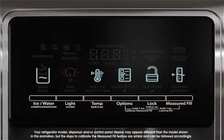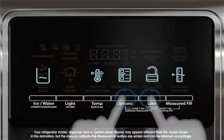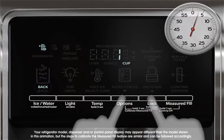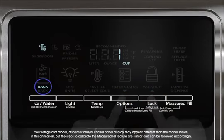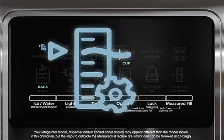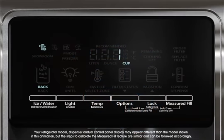To enter calibration mode, press and hold both the options and lock buttons at the same time for three seconds. The words 'back' and 'one cup' will appear on the display screen, and the calibrate measured fill icon will light up and remain lit until the calibration is complete.